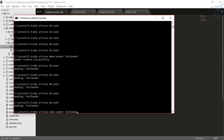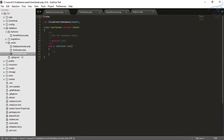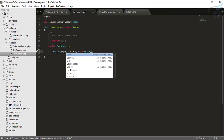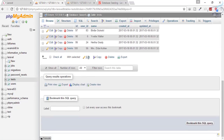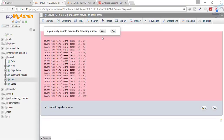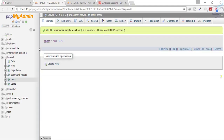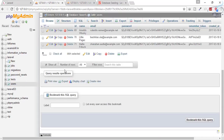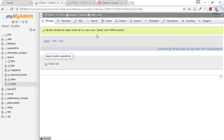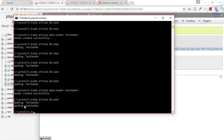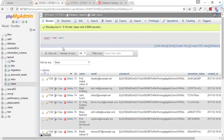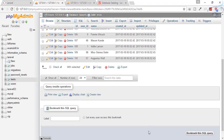Run php artisan make:seeder UserSeeder. Inside UserSeeder, define the User factory call. Then call UserSeeder from DatabaseSeeder as well. Delete the existing data from both tables, run db:seed, and you can see: seeding TestSeeder and seeding UserSeeder — both users and tests are seeded.